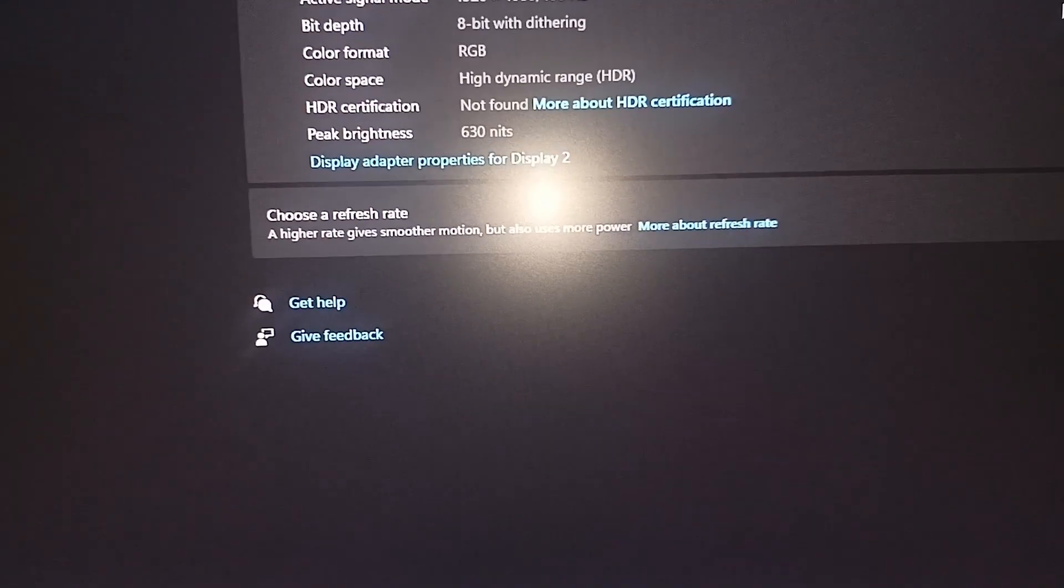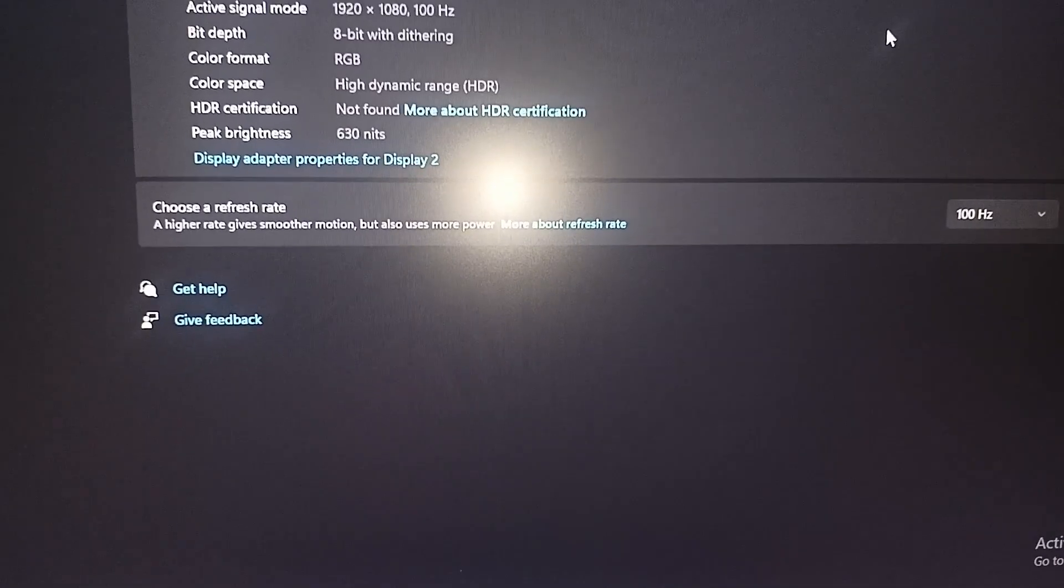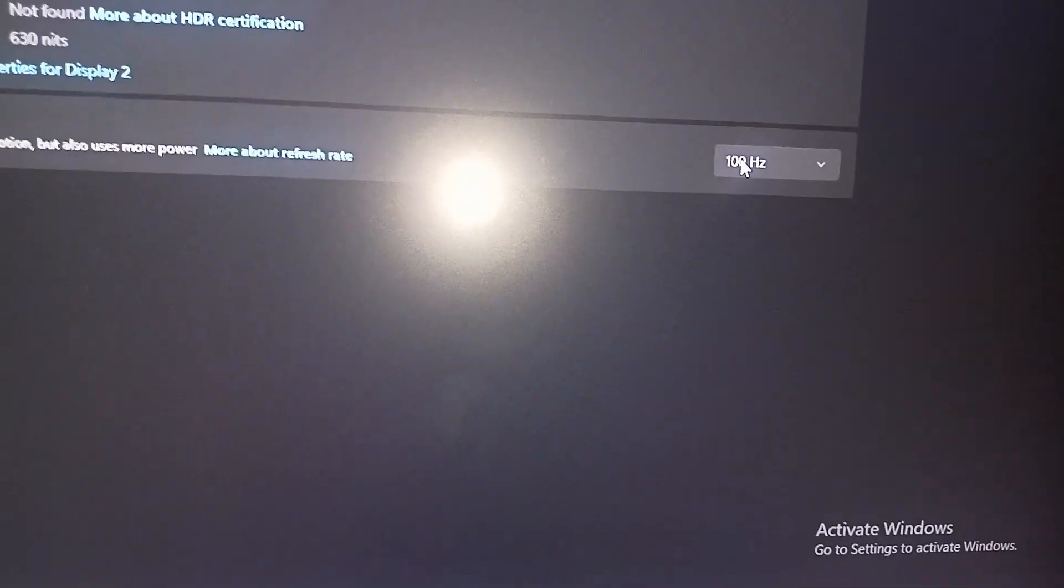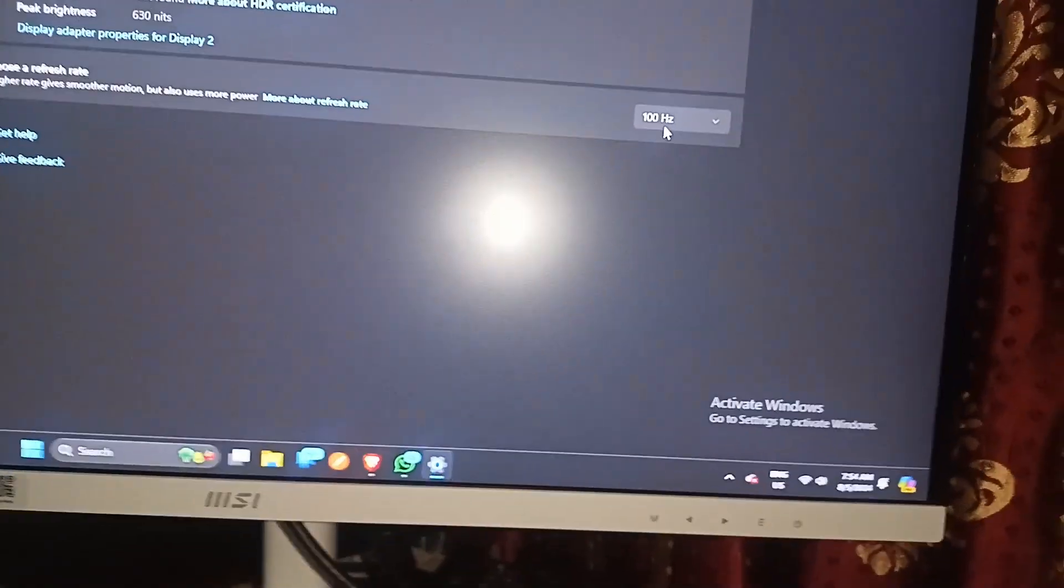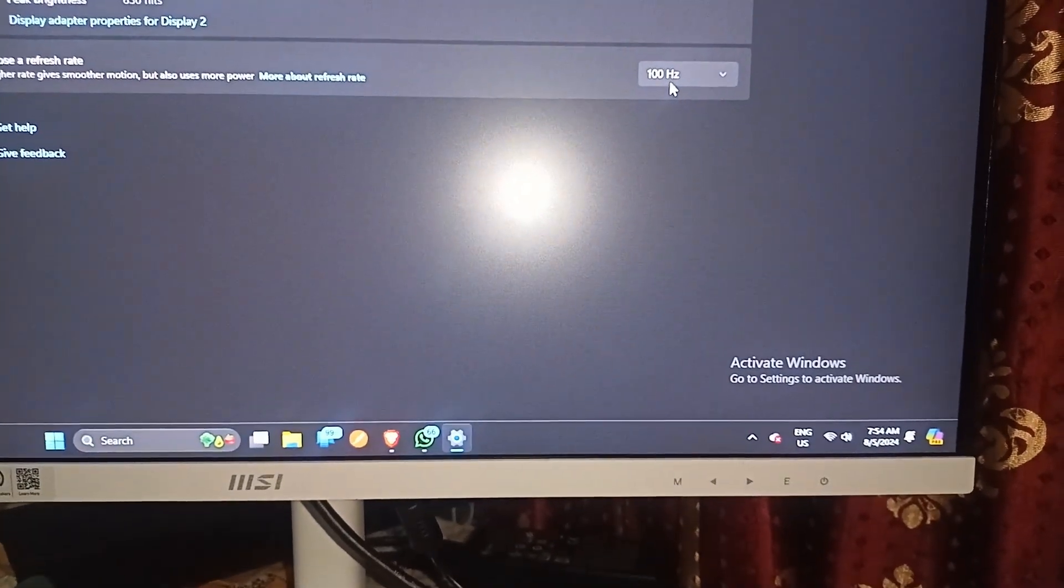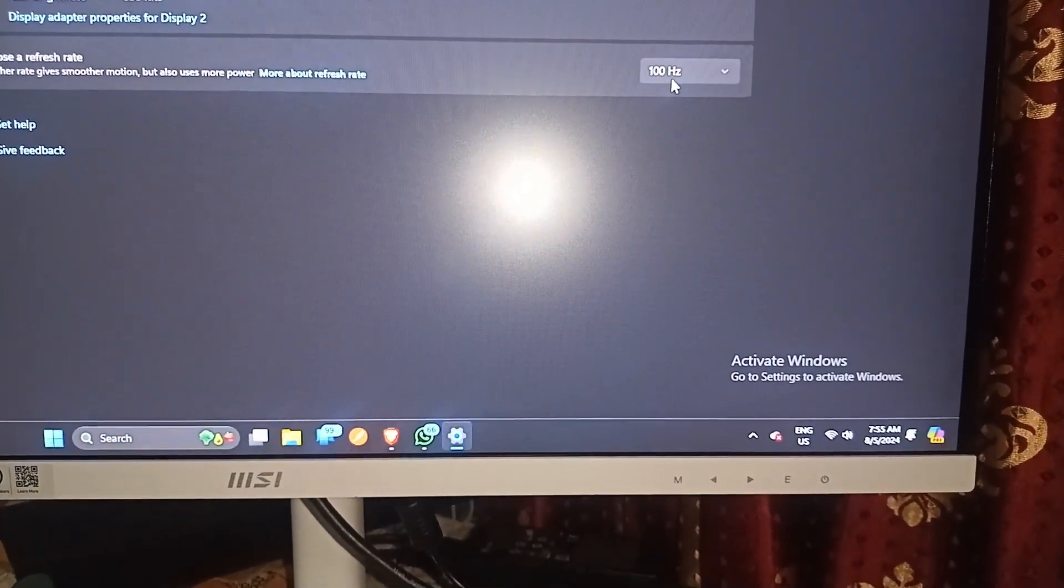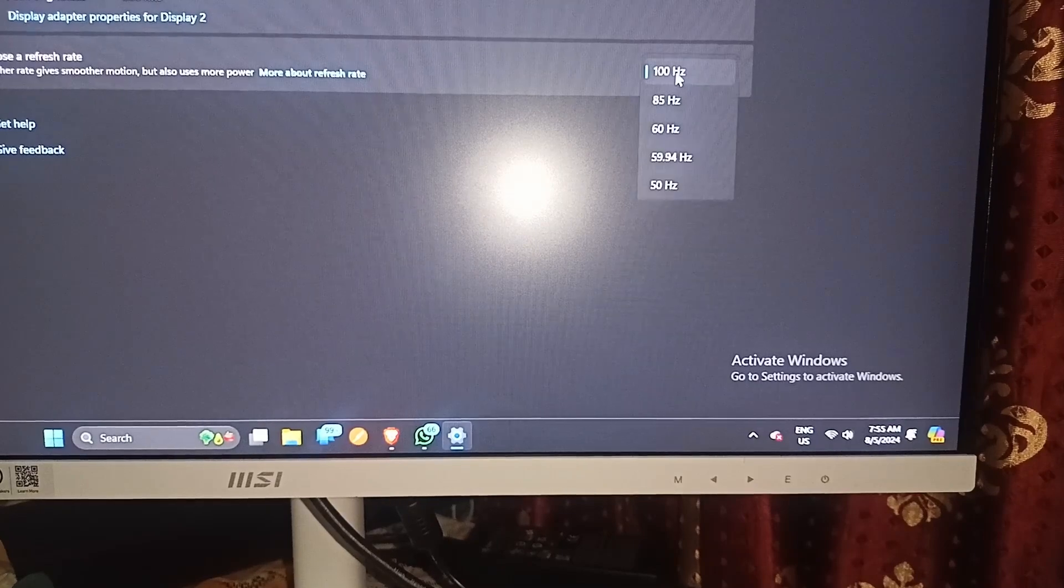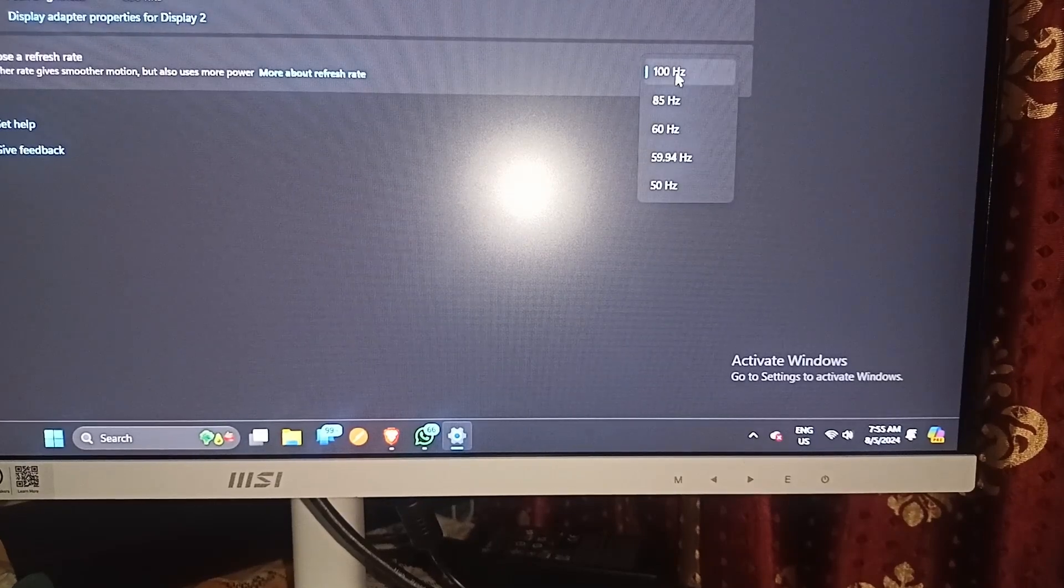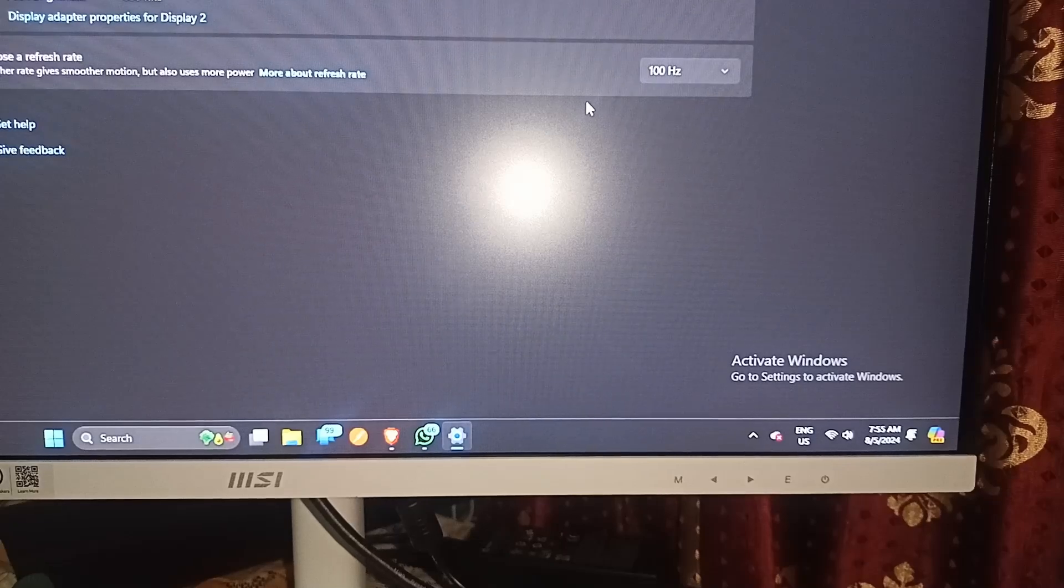After that, you will see an option to choose a refresh rate, and here you can choose the refresh rate. Right now my monitor is set to 100Hz. Then you can click on the dropdown and select from 100 to 144Hz.